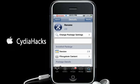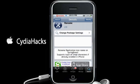Here we go: 'Rename Applications — icon rename applications icon name on springboard, supports input of emoji characters if already enabled on iPhone.' So you can actually have a smiley face as a label — you can use emoji icons to rename. I'll show you here. What you want to do is just tap install.